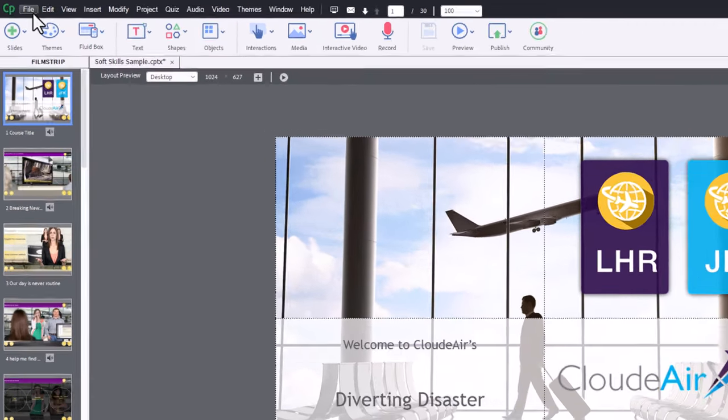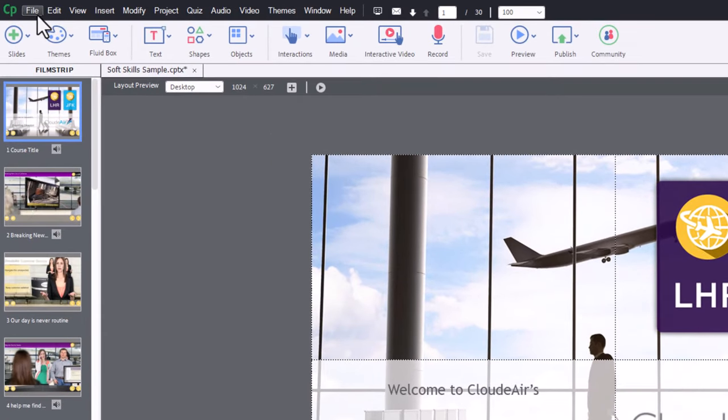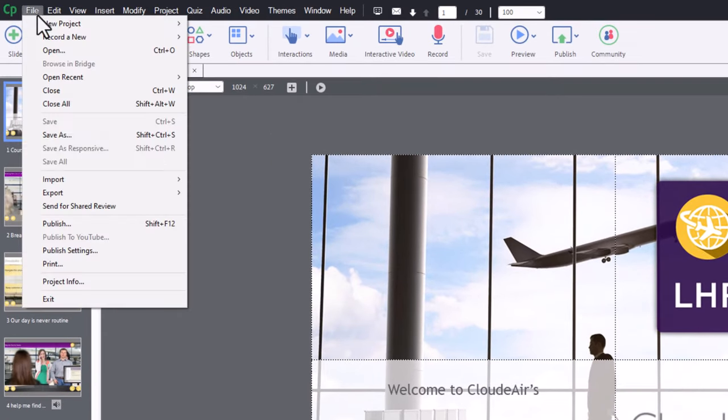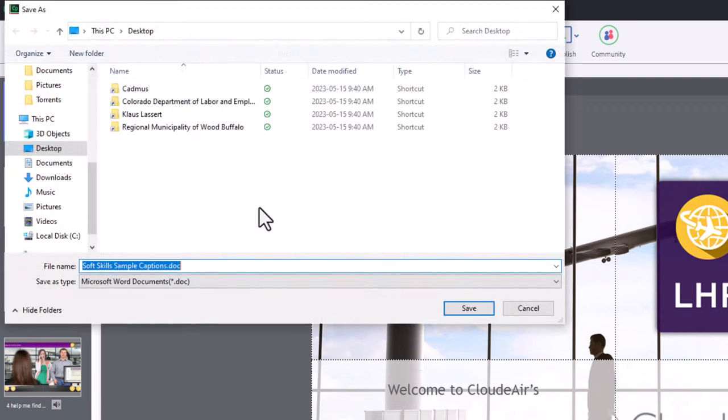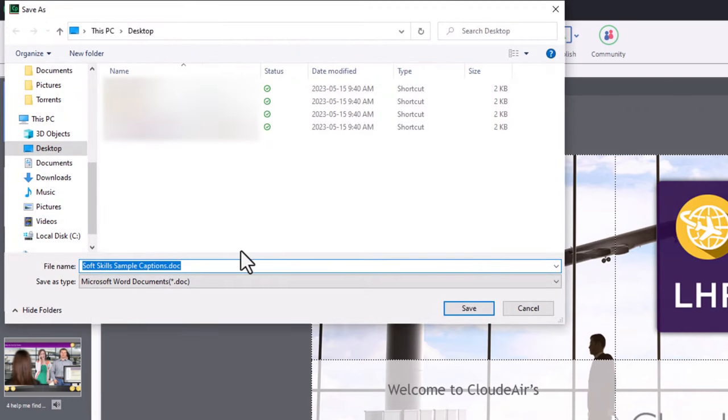The first thing you're going to want to do is click on the File dropdown menu and look for Export. Select the Export option, and you'll see an option for Project Captions and Closed Captions. We're going to choose that. I'm just going to save this to my desktop here.